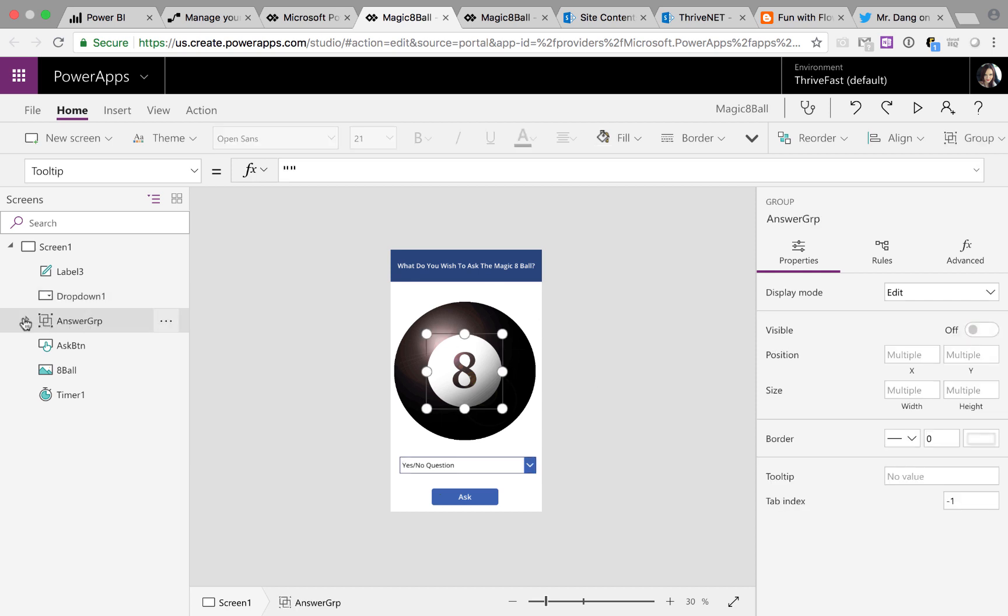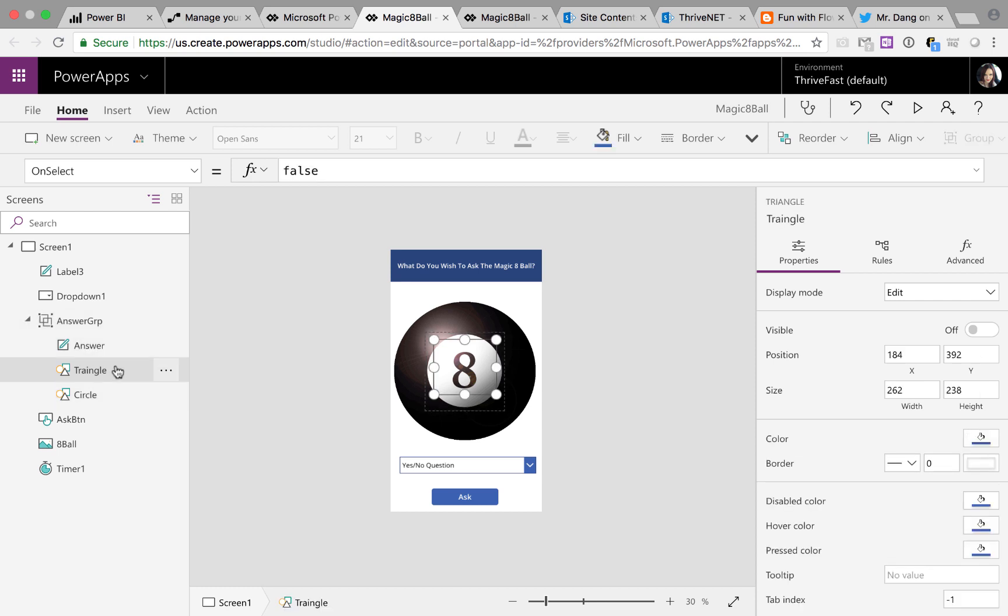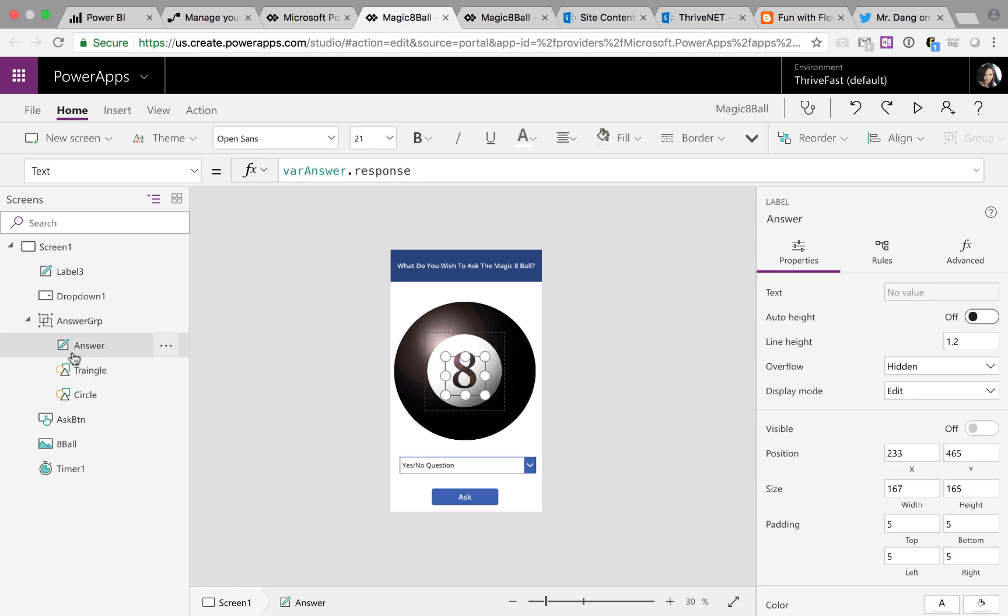And if you look over here, there's a hidden group called answer group. And in that group, I have a triangle because you know when the traditional Magic 8 Ball, when you shake it, the answer shows up in the little triangle. I have a circle and that circle is covering the 8 of the 8 Ball.